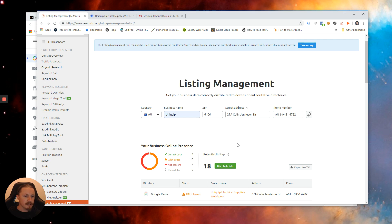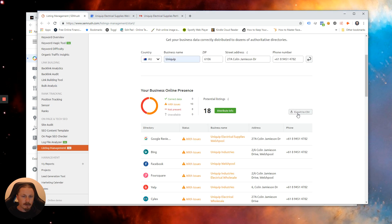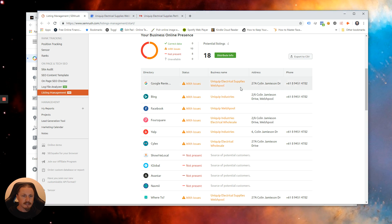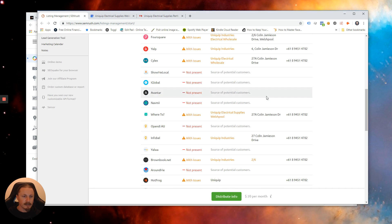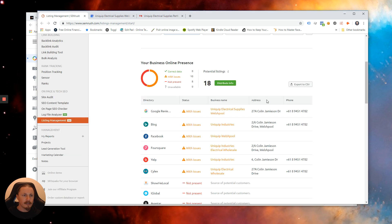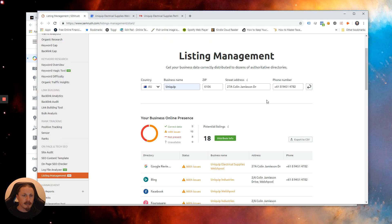So that's all we're going to do today. What you can do now is export to CSV start working through that or handball it off to an outsourcer or somebody else you work with to start working through there and there is a really quick win that can make a lot of difference to your performance online. So enjoy guys.